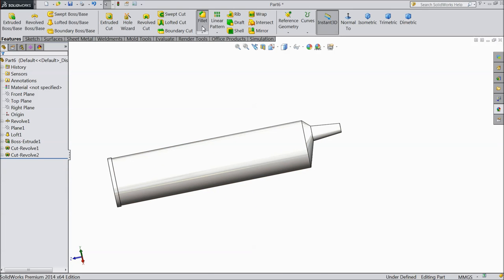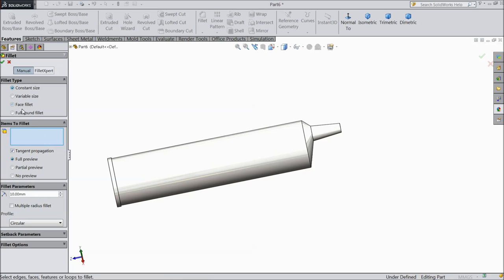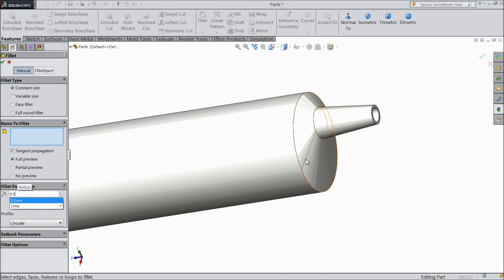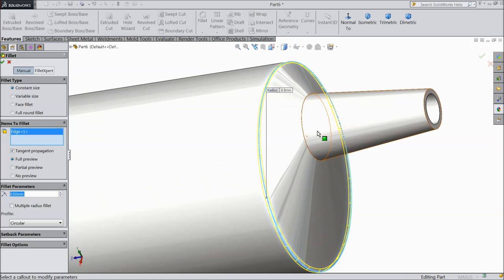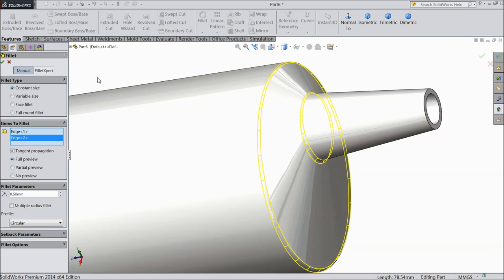Choose fillet — constant fillet. Let's add 0.5mm. Go to the face, first select this line and select this inside.